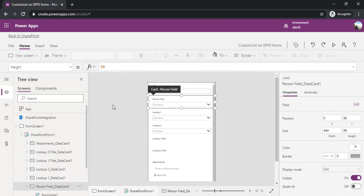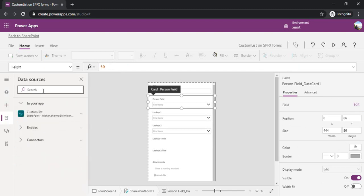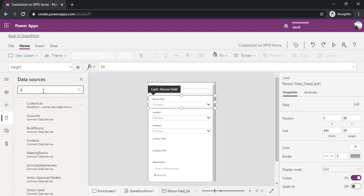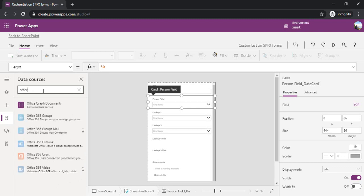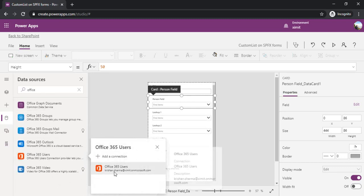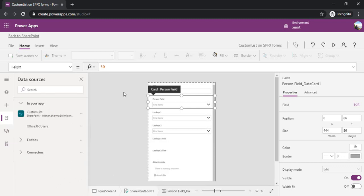How can we fetch the current user details? For that we'll be using one data source: Office 365 Users. I'm adding it to our app.